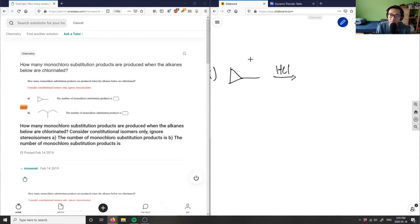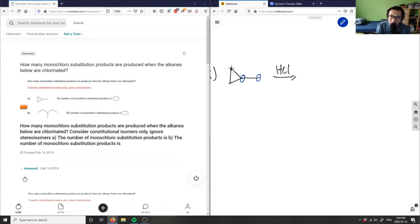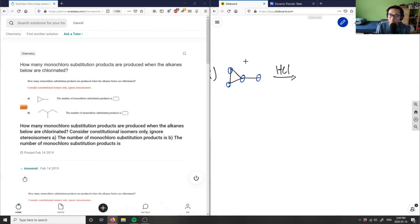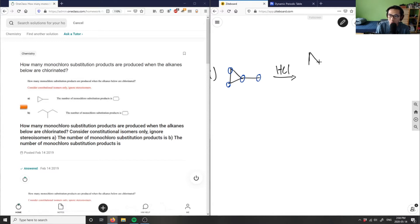Let's look at how many places it can bind. So it can bind here - this is carbon 1, this is 2, and this is 3 and 4 carbons. However, if I were to draw out these 4 structures, I'll draw that out quickly.